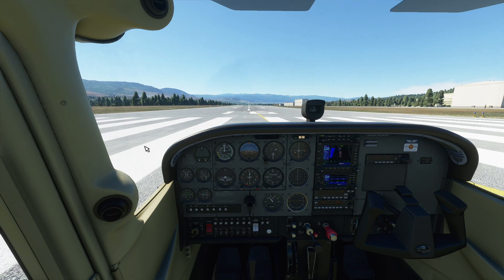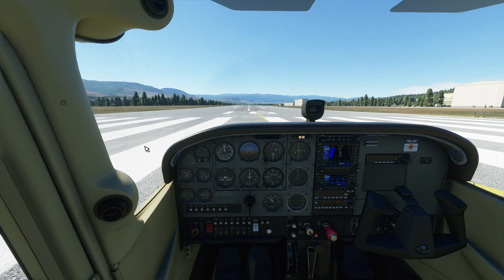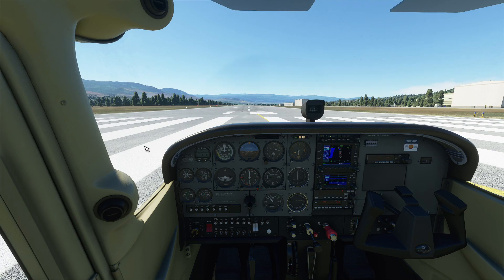I'll throw a disclaimer out there: these are default models, and in all simulators in the past — whether it's X-Plane or FSX — the default models are definitely not like the study-level models which third-party developers put out. So I've got to take that into account. You're going to expect a simplification of some systems.